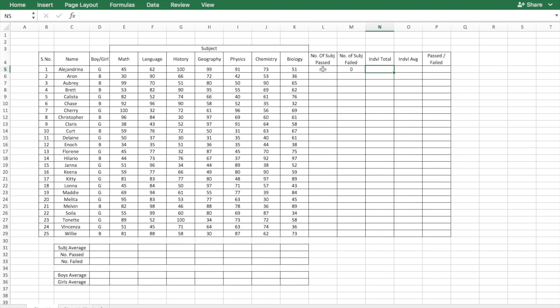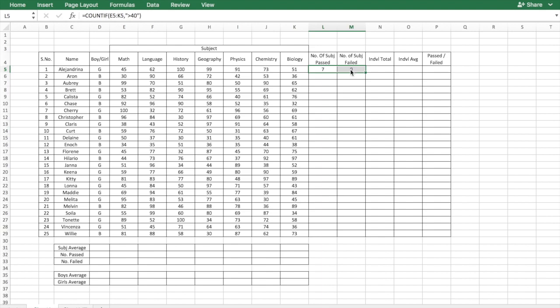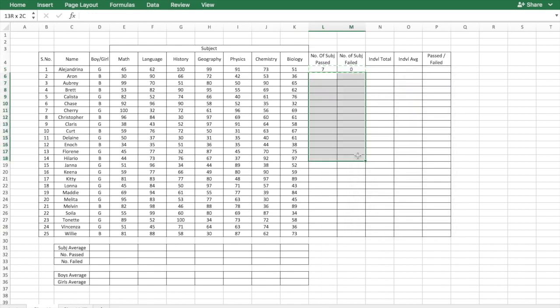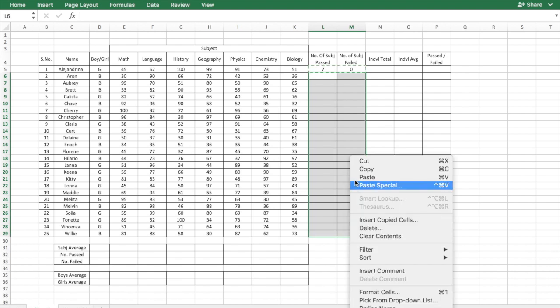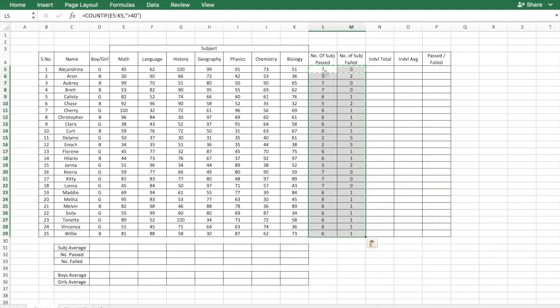Once you've entered the formulas for the number of subject passed and number of subject failed for the first student, you can copy these formulas for the remaining. All you need to do is just select the two cells, right click copy, and select the cells below them throughout the table, right click and paste. This would calculate for the individual students the number of subject passed and the number of subject failed.